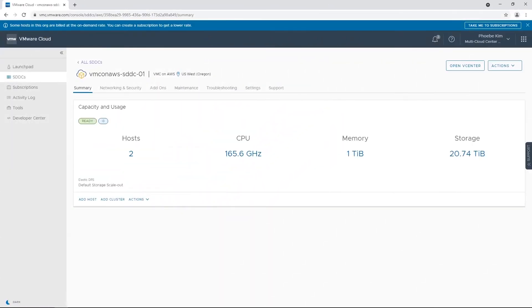VMware HCX is available for you when you start using VMware Cloud on AWS. Let's see how you can migrate your workloads to the VMware Cloud on AWS SDDC using VMware HCX.